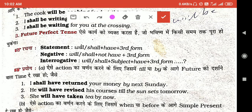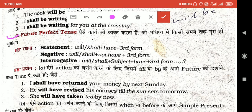The first topic is Future Perfect Tense. Future Perfect Tense के अंदर जो भविष्य में कोई काम होगा, वो किस समय तक पूरा हो चुका होगा — यह बताने के लिए हम Future Perfect Tense use करते हैं।